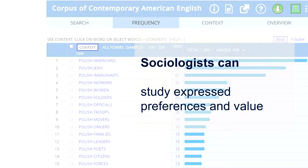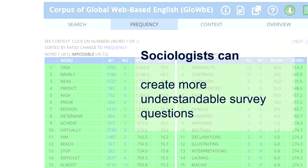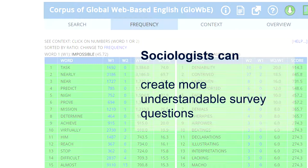Sociologists can also use a corpus, for example, to study how people express their preferences and values in different contexts. Sociologists can also use this to create better survey questions that are more understandable, based on how people are likely to have seen language being used.